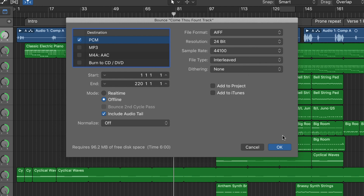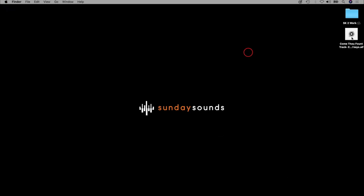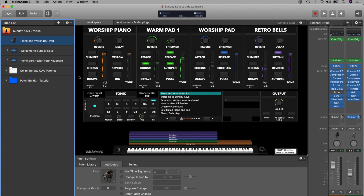Once you've got your bounce settings set up, just hit OK to save the file wherever you'd like on your computer. I'm going to minimize Logic now — I've got the track file here on my desktop. So now I'm going to open up my Main Stage concert, and you can do this in any Main Stage 3 concert. I have our Sunday Keys template for Main Stage open.